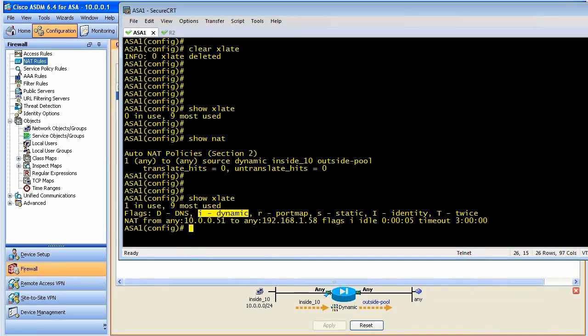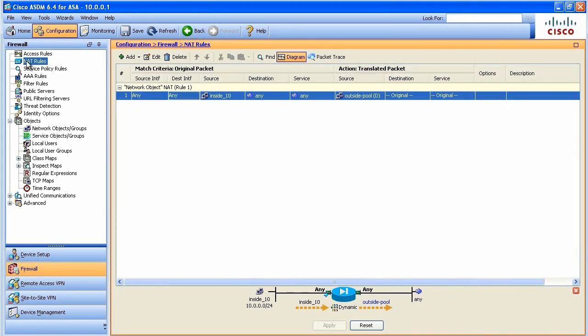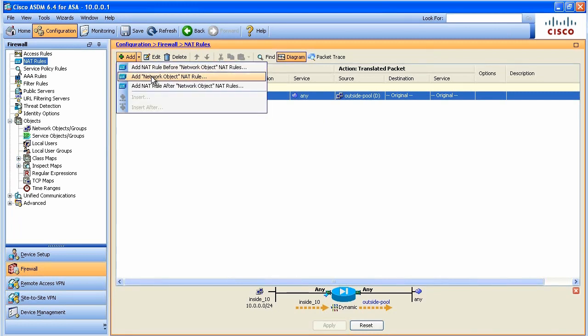So that is Object NAT. You work with the network object. In fact, even if you go to the NAT rules and you say, I want to add a new rule, if you say add network object NAT rule, it just is the same menu that brings up the interface and says, oh, do you want to create a network object? And by the way, do you want to create a NAT rule for this network object?